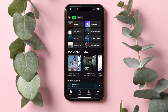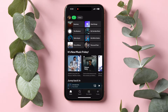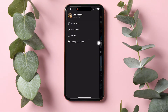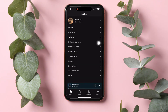You will then be taken to the Explore page on Spotify. After that, go to the top left corner of the page and tap on your profile. Here, tap on Settings and Privacy under your profile.